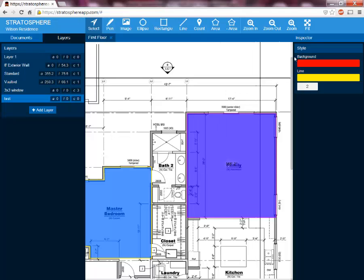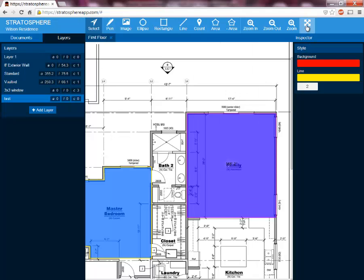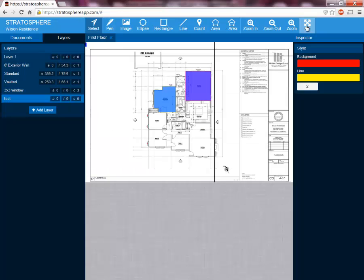Next to that we have the fit button. If you press the fit button, it will fit the project to the area that you have available on your screen.